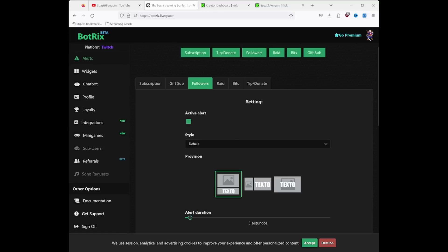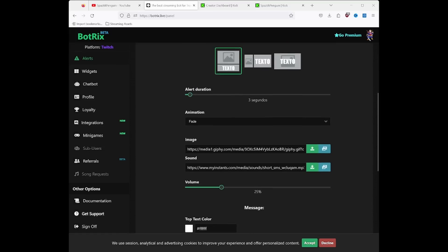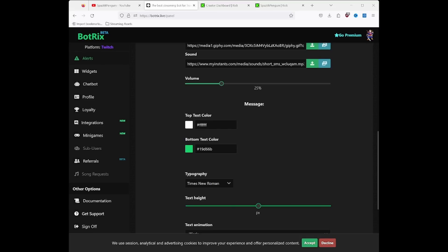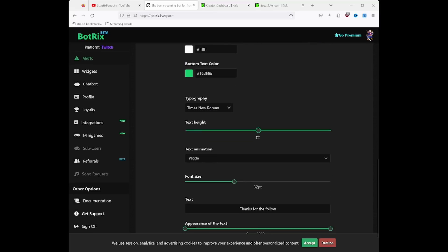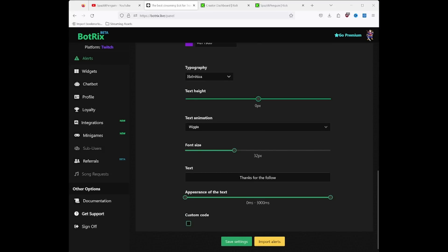Here you can play around with the style of alerts you want — the duration, the fades, and all those special effects, the colors. Pick whatever suits you, and I will teach you how to integrate that into your OBS so it shows up on your Kick stream. If you scroll down the page, you can see you can upload your own custom images and sound, and it even gives you an option for custom code. Once you've played around with your settings and you're happy, click save.